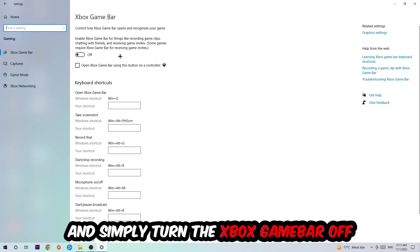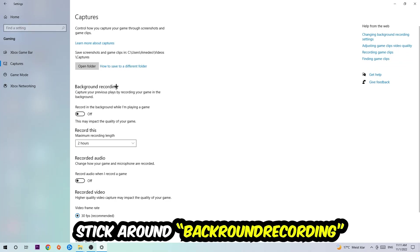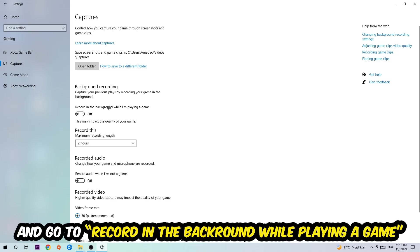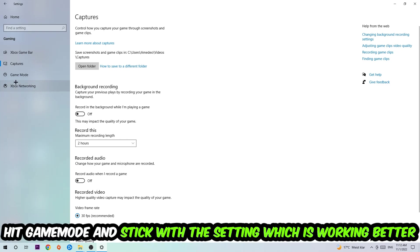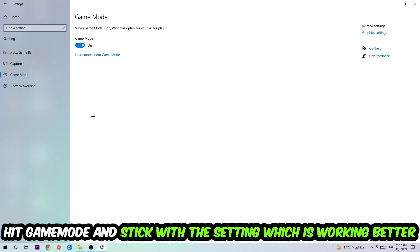Afterwards, hit Captures where you're going to stick around Background Recording, go to 'Record in the background while I'm playing a game' and turn this off. Afterwards, hit Game Mode. I can't really tell you to turn this off or on—you need to check it for yourself and just stick with the setting which is working better.